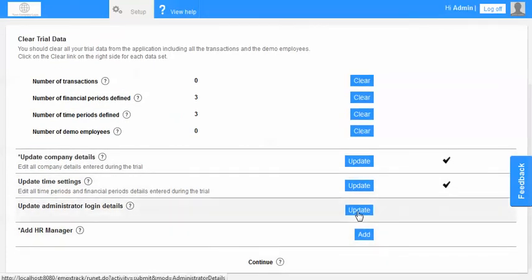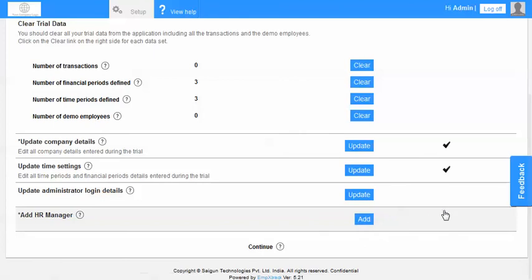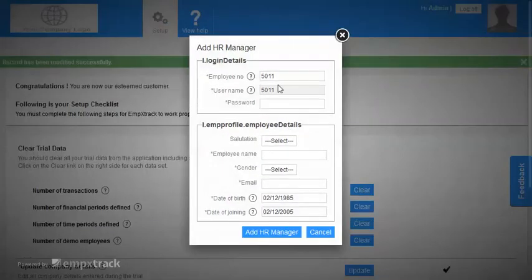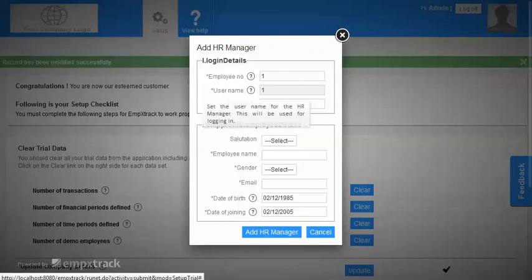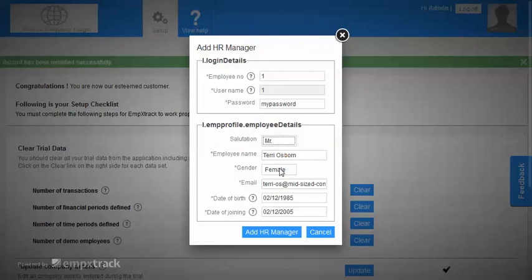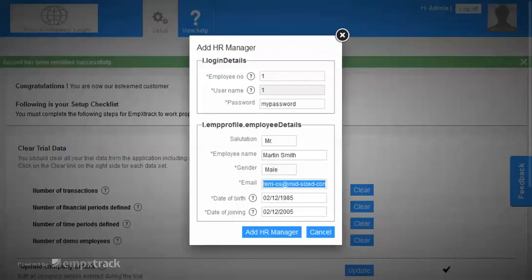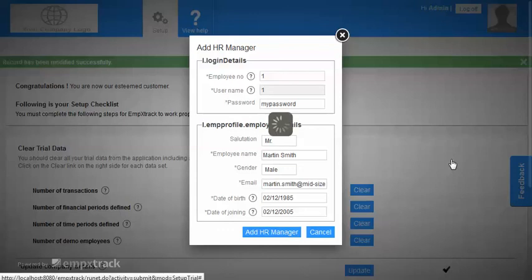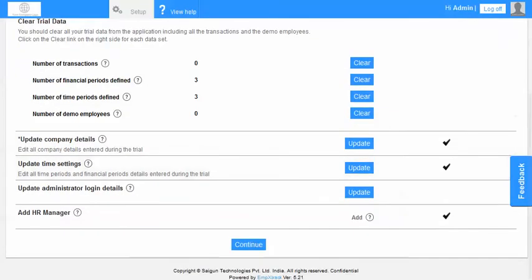We could update the administrator login details. So do remember to keep the details of it. Now the last step out here is adding the HR manager. Here we can set up an employee number. For the HR manager let's say this is 1. We set up a username which would typically be the same as the employee number. And we set a password out here. The name as Martin Smith, gender is male. We put in our email ID. We put in a date of birth and a date of joining. These are mandatory because they are used in our product. And once we have set that we are good to go. So now you can see the continue button is enabled.